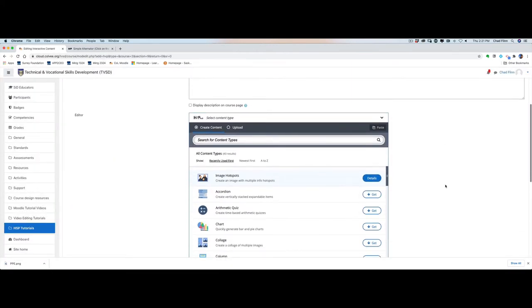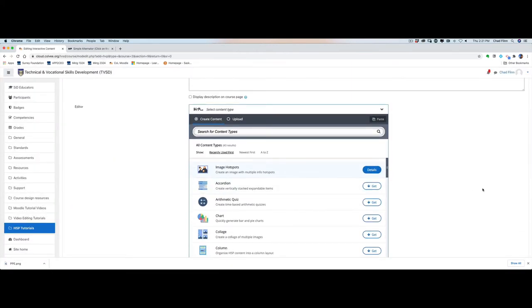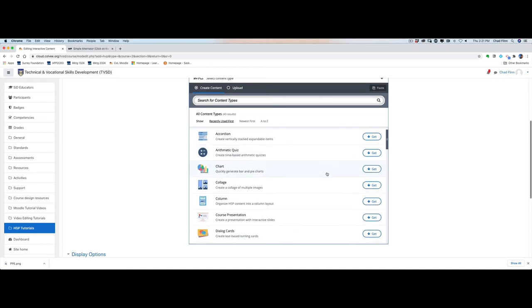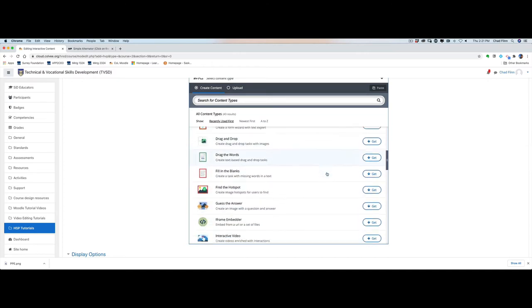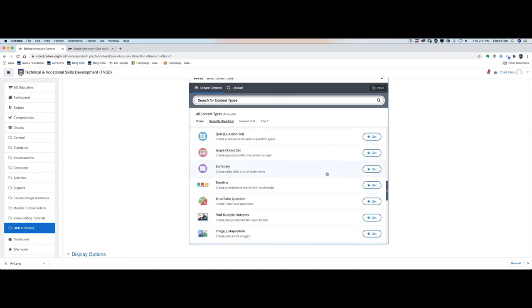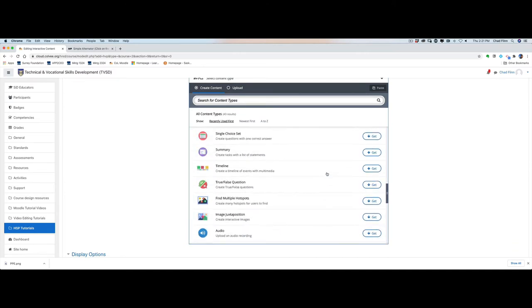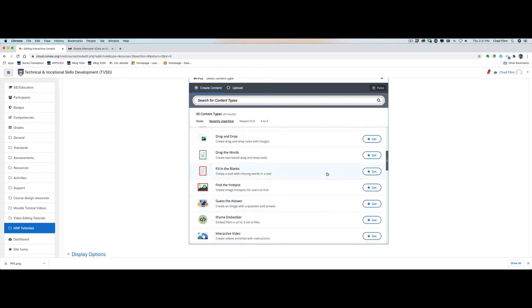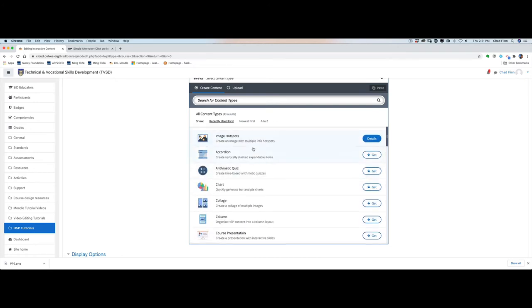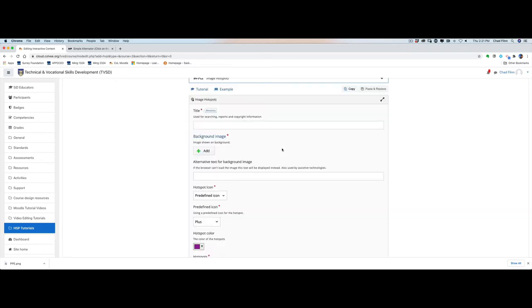Now down below here you'll see the content types. We have different types of content. We'll make videos on each one of these. But for now what we'll do is we'll just look for the image hotspot and we'll click on that.